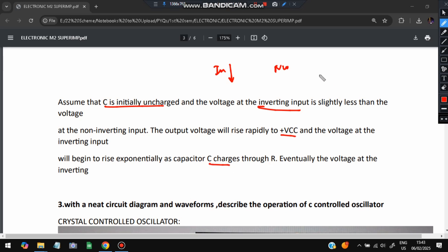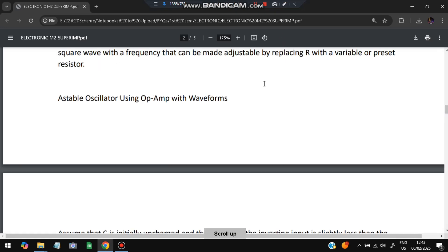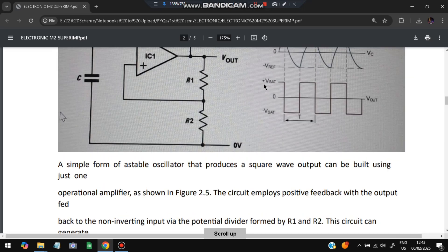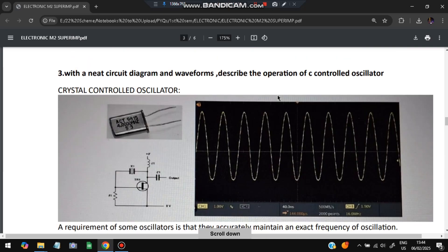The output voltage rises rapidly to +VCC, and the voltage at the inverting input begins to rise exponentially as capacitor C charges through R. When the capacitor gets charged, the voltage rises to VCC; the inverting output voltage and the capacitor polarity get reversed. The output waveform obtained is a square wave. That covers the astable multivibrator using op-amp.